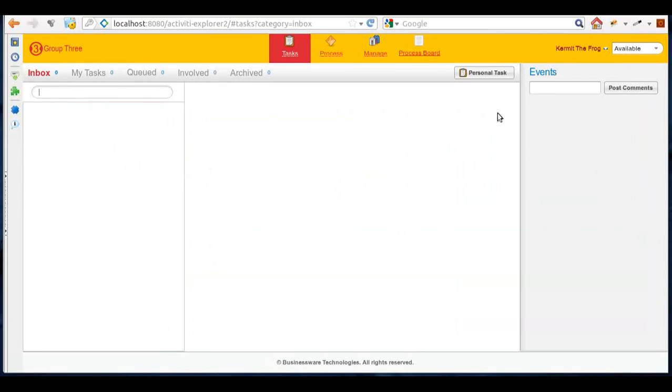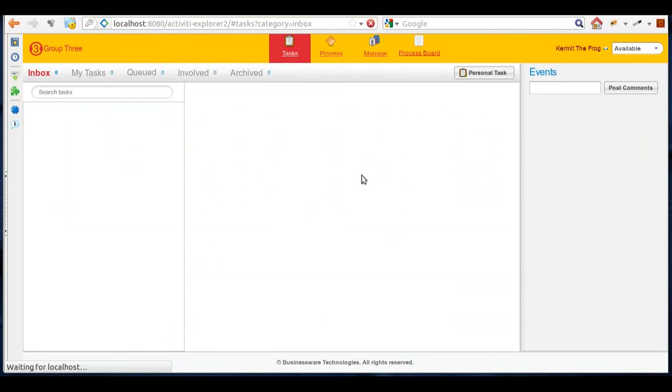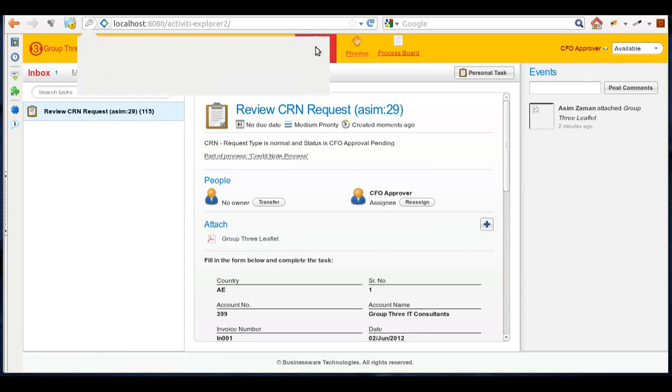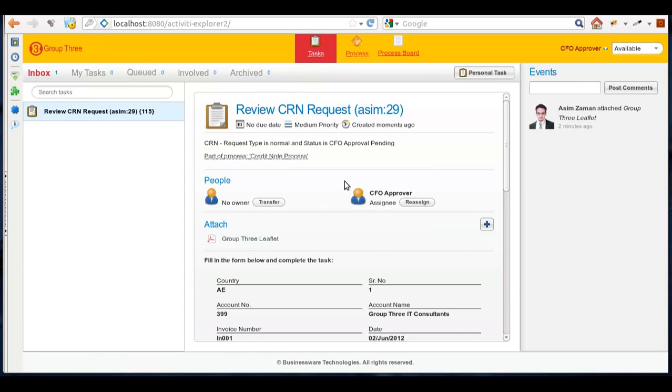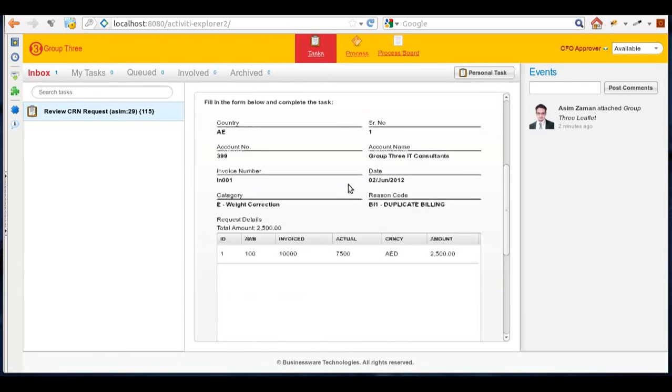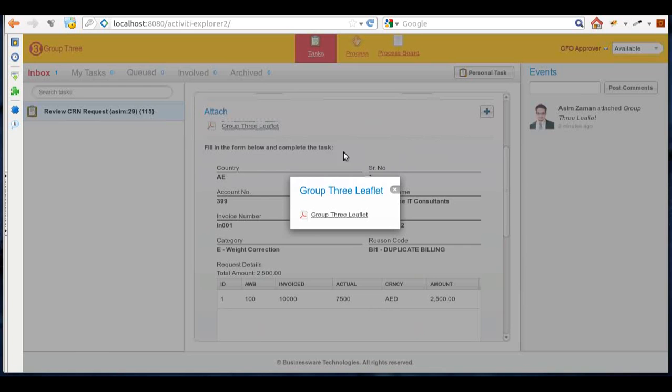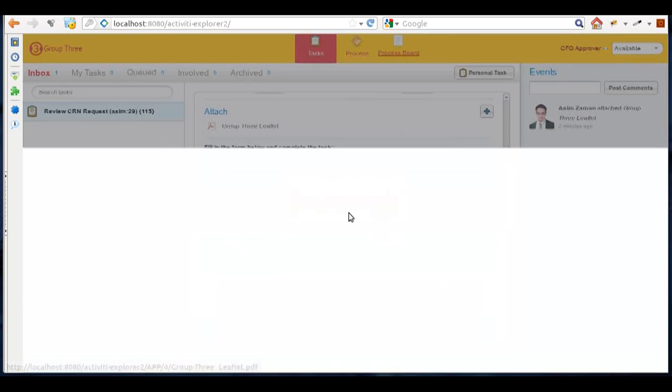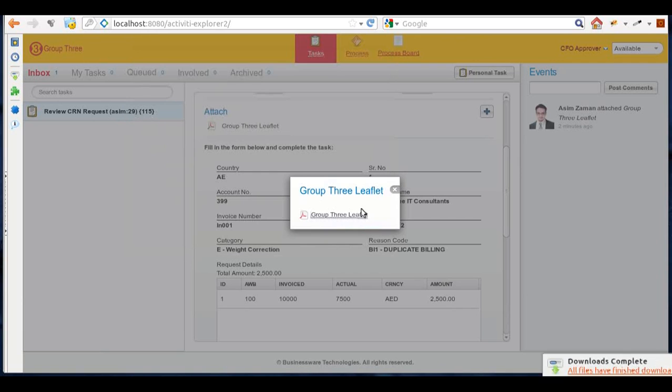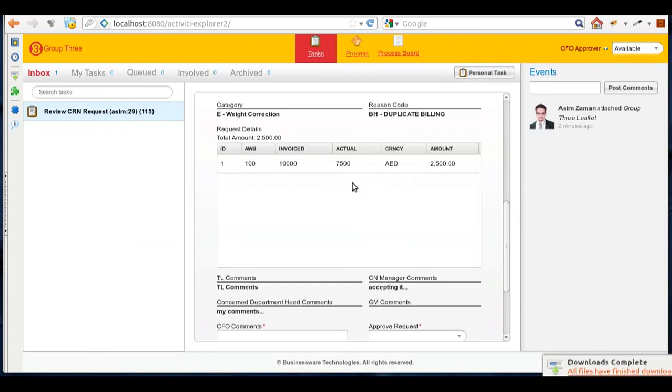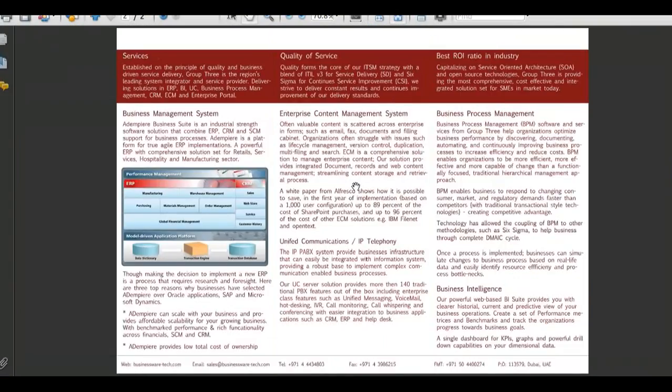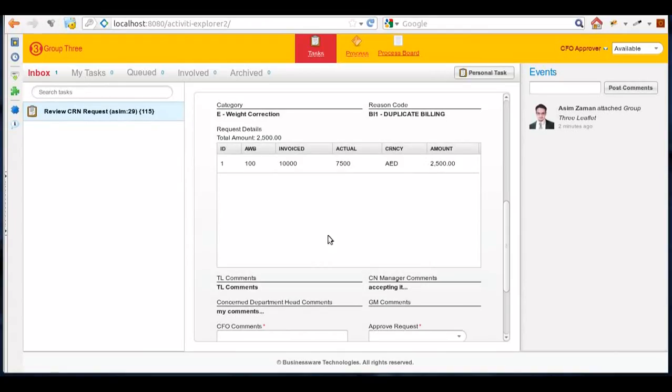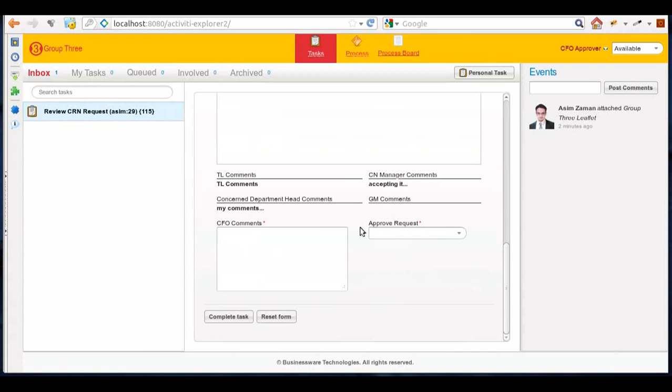So what I'll do is I'll log into the system as a CFO user and see if the particular task is pending with me. So he can review the tasks, check the documents, and then simply approve the request.